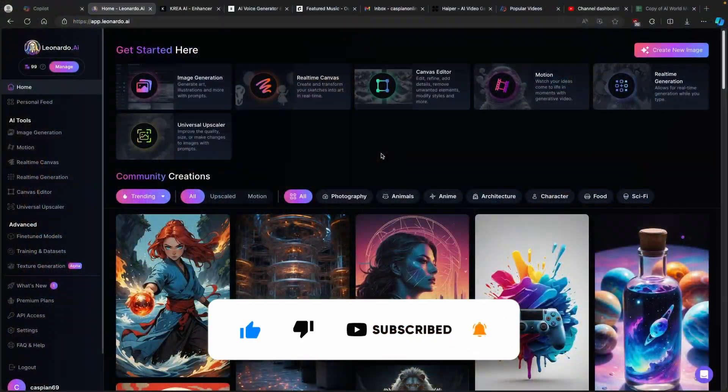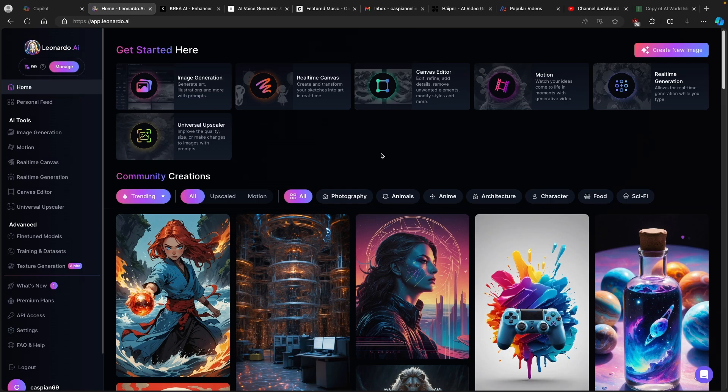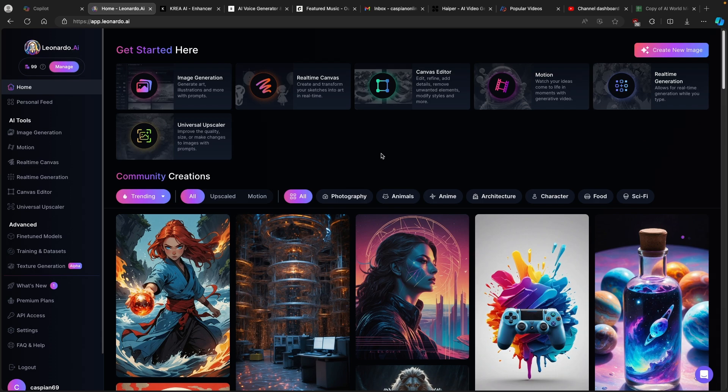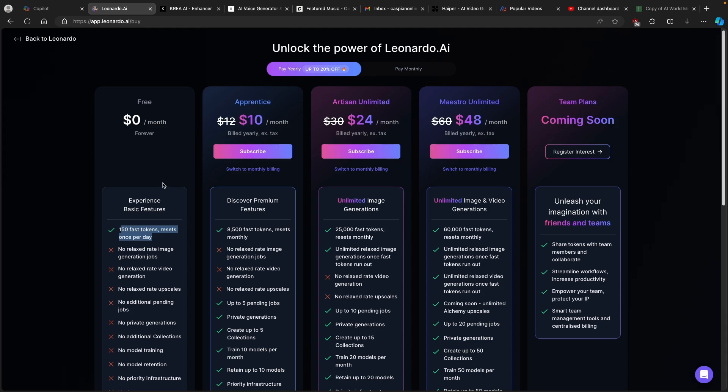Now the first tool which you want to use is called Leonardo.ai. This tool is quite amazing because it enables the user to generate a ton of images completely for free. Now let me show you how you can do exactly that. Here you can see that with the free account you have around 150 fast tokens.